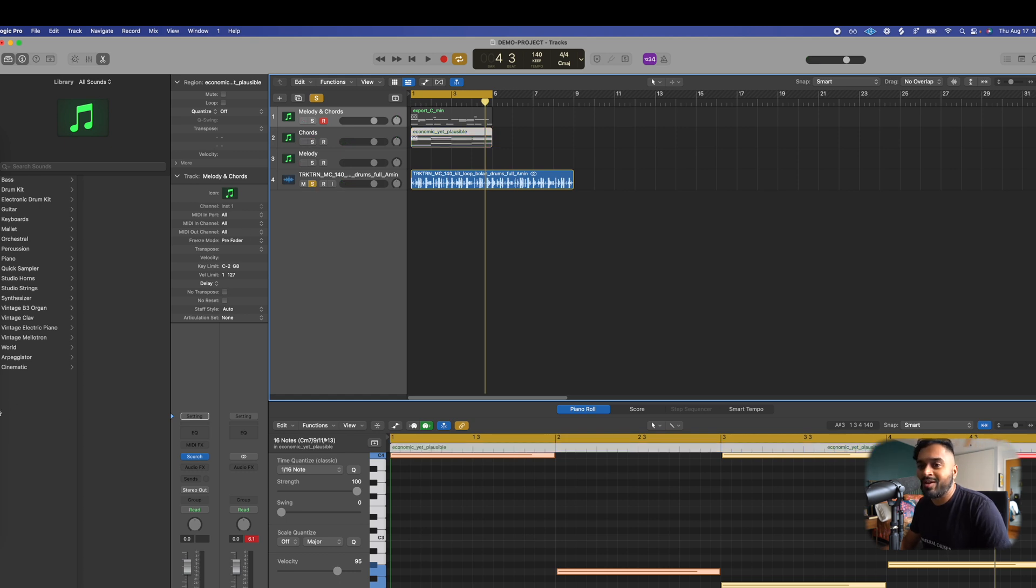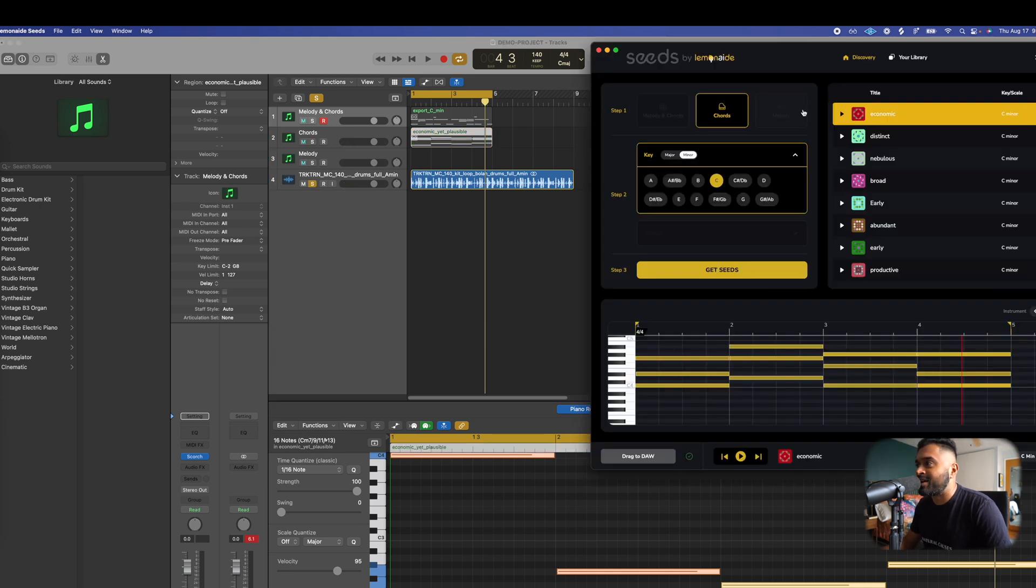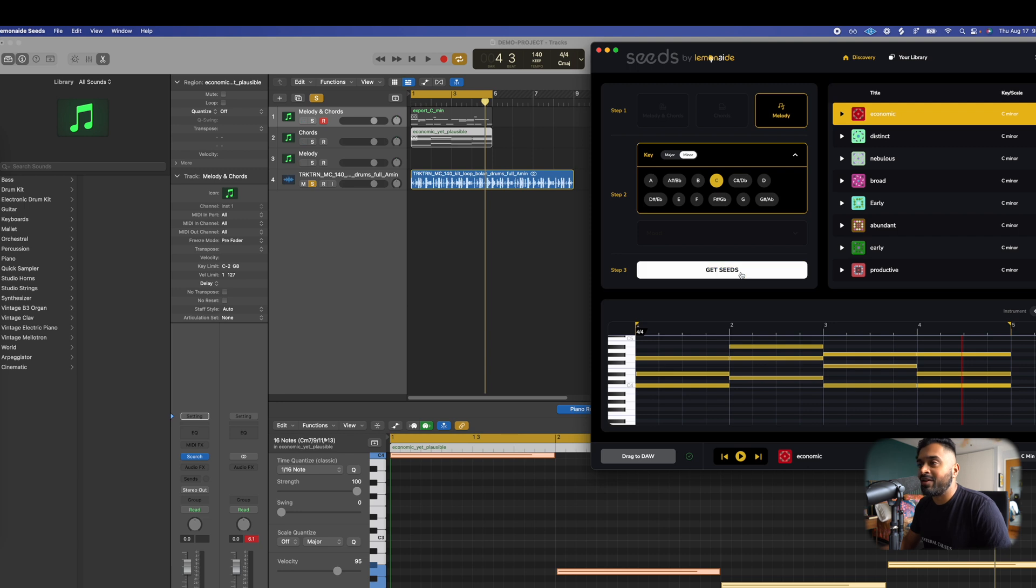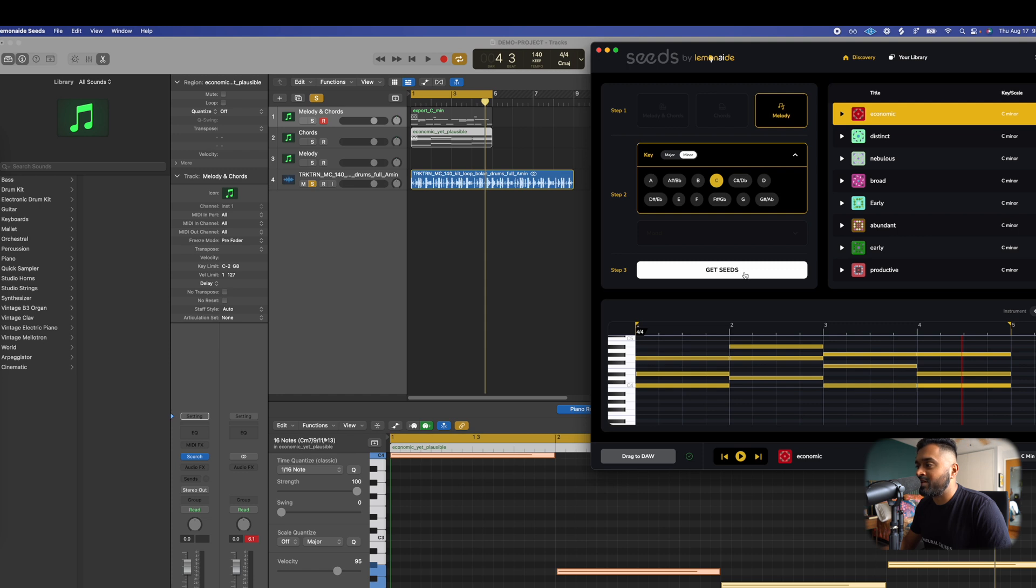Last thing to show y'all real quick is our melodies. Melodies are your very simple, you know, monophonic top lines or counter melodies, whatever you're looking for. So check this out.